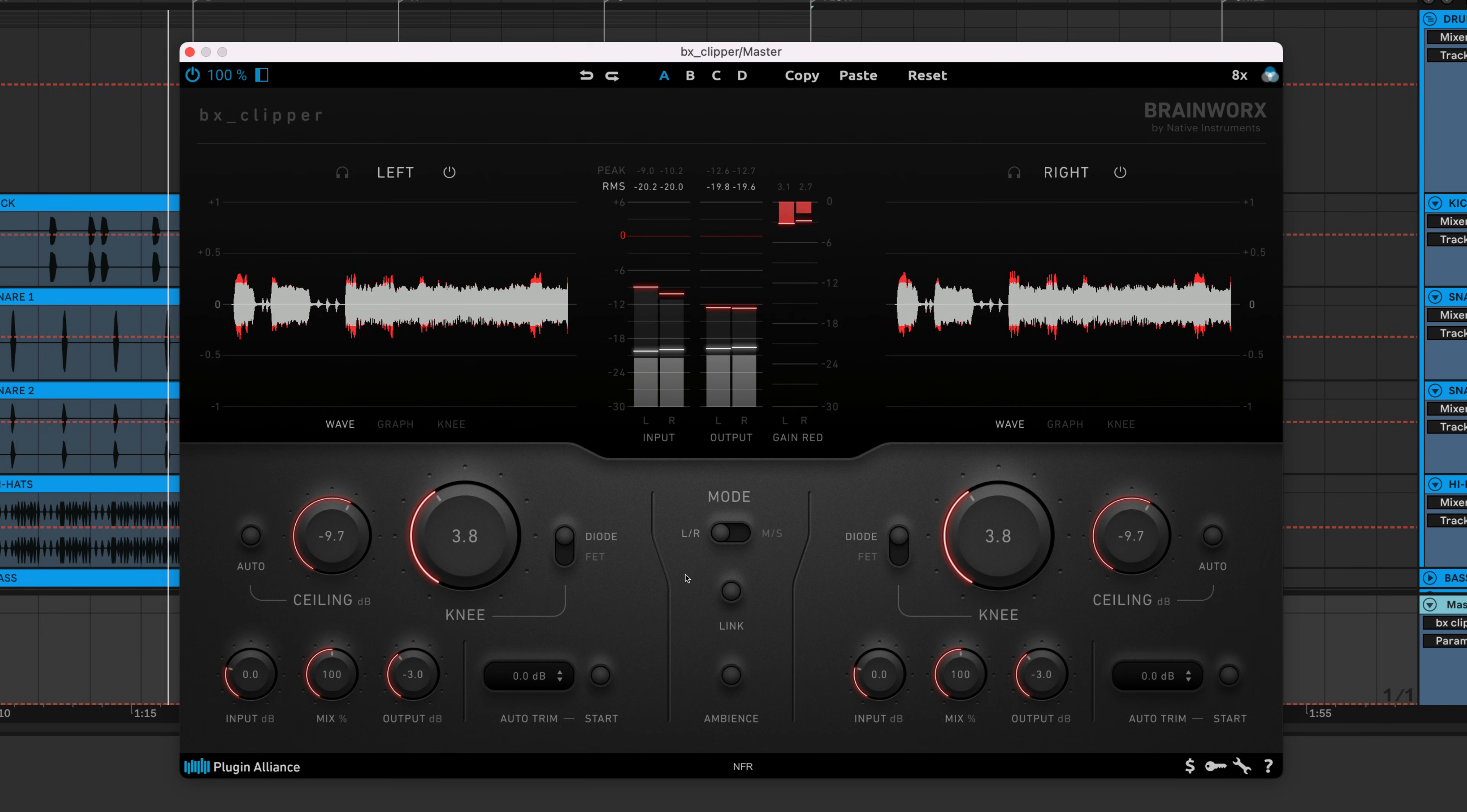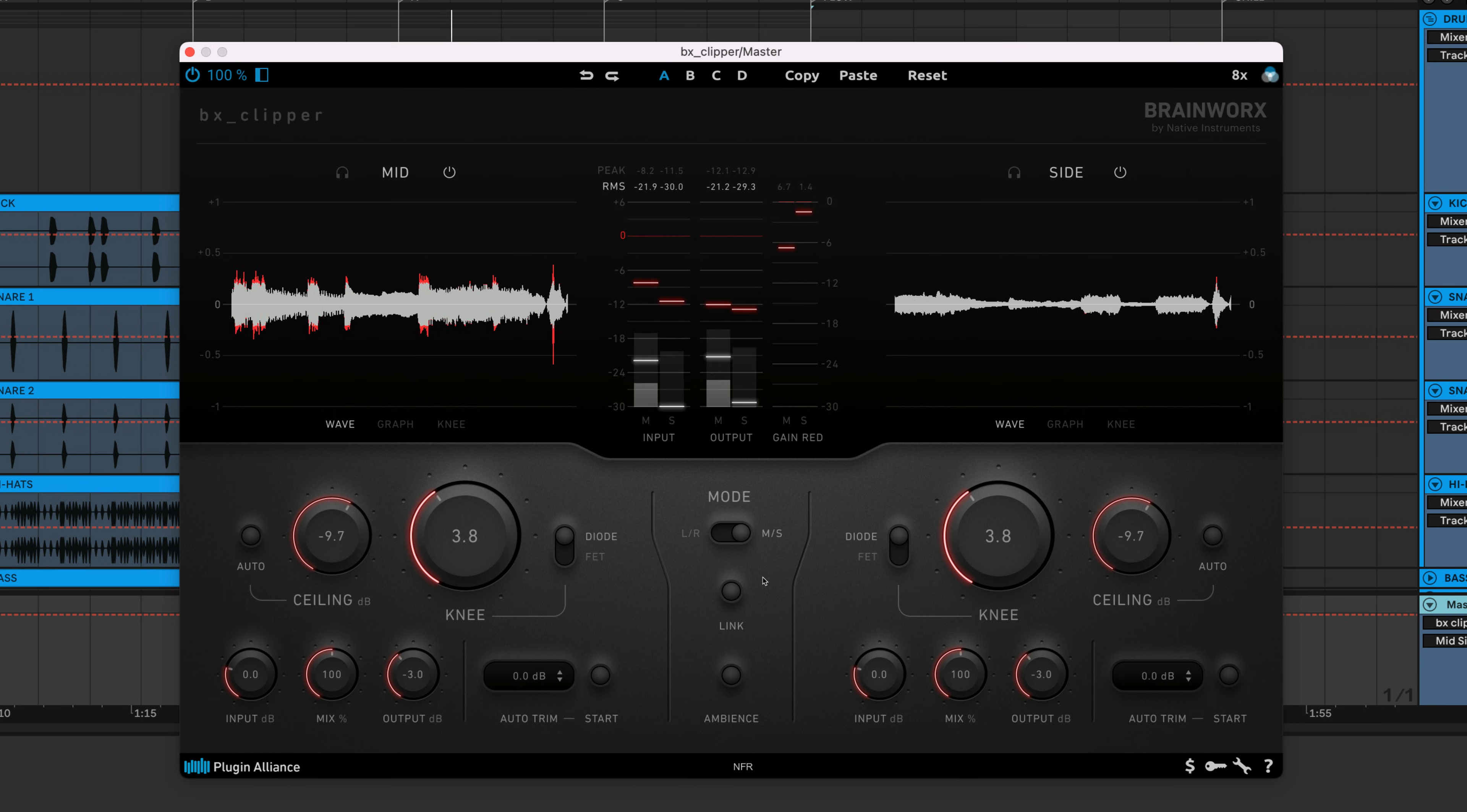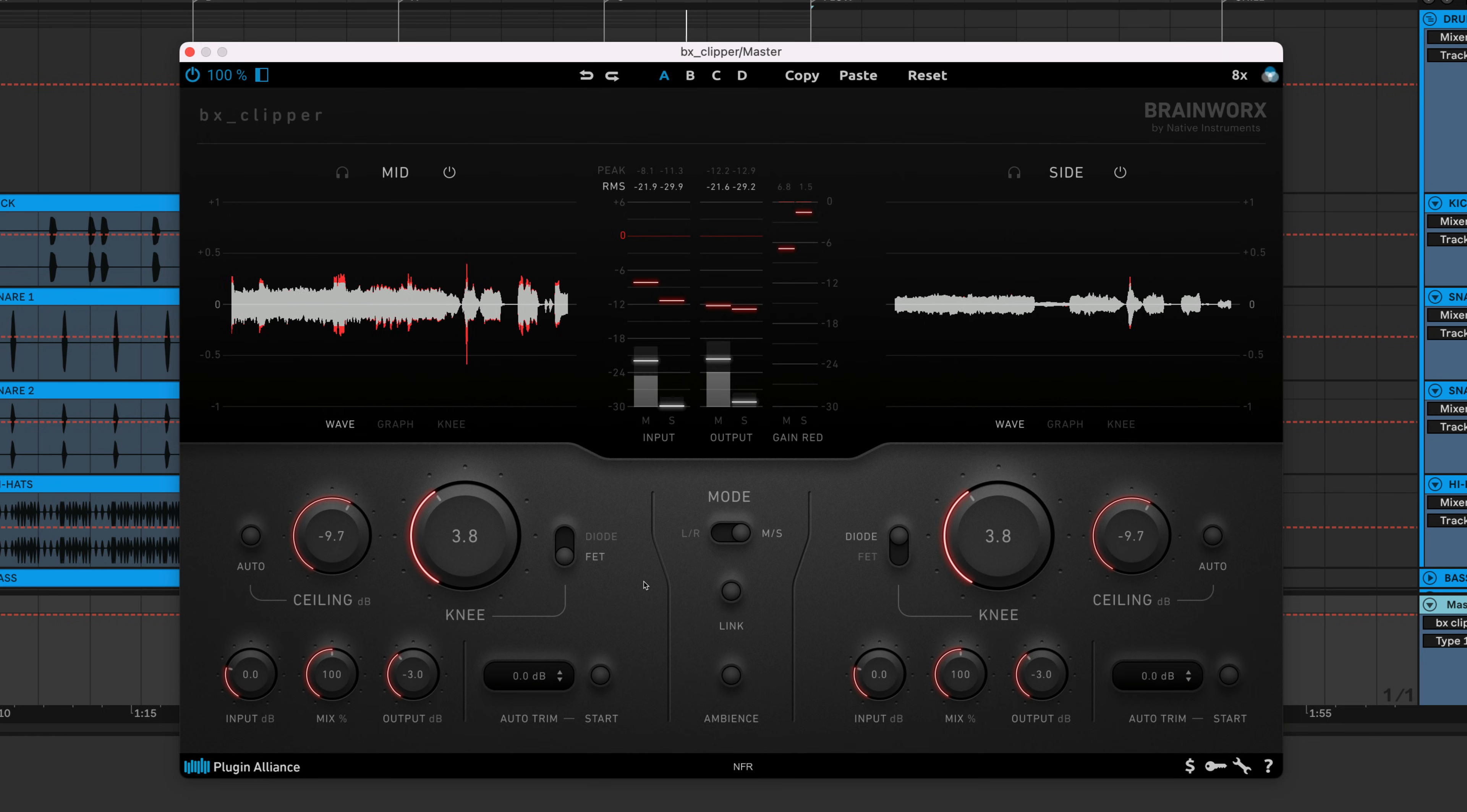It's also possible to toggle BX Clipper into mid-side mode. The left channel becomes the mid-channel, and the right channel becomes the side channel. You can create ultra-loud masters with clarity by using the aggressive diode mode on the sides and the softer FET mode on the center of your stereo image.